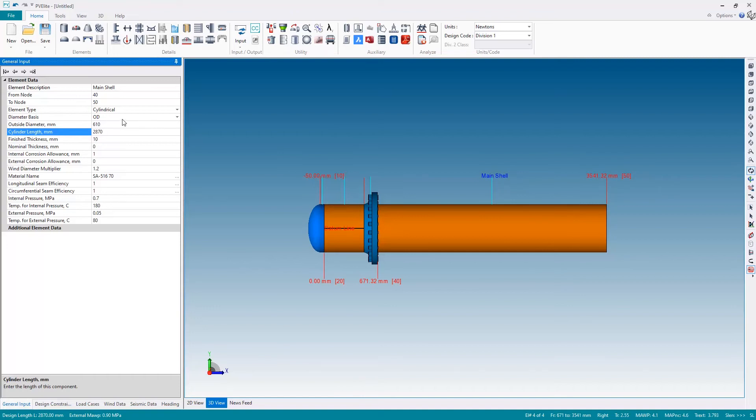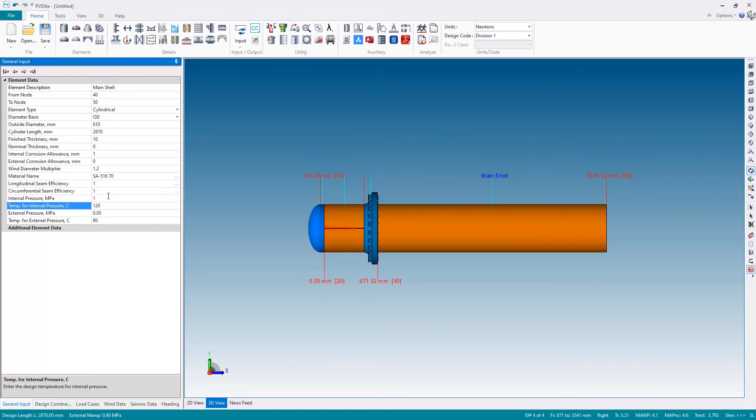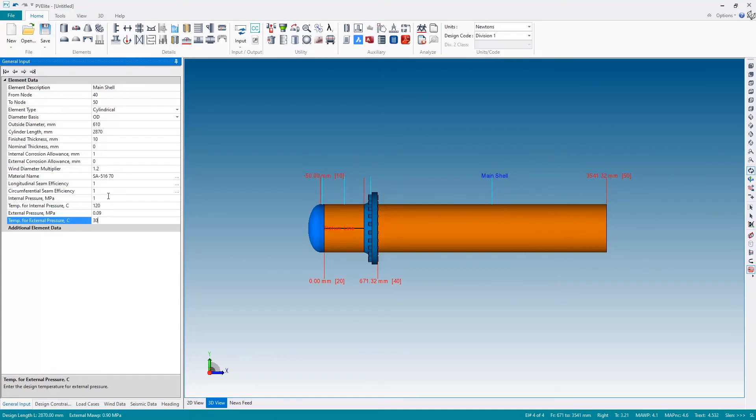This main shell is now tube side, so I'm going to change the operating conditions. The internal pressure will be one megapascal at 120 degrees, and external pressure will be 0.09 megapascals at 30 degrees. And there's my main shell.